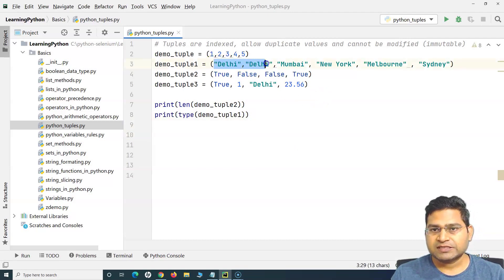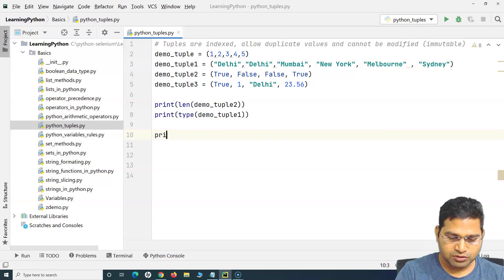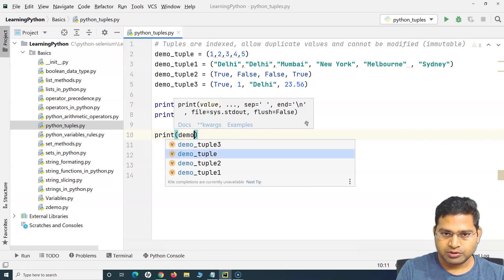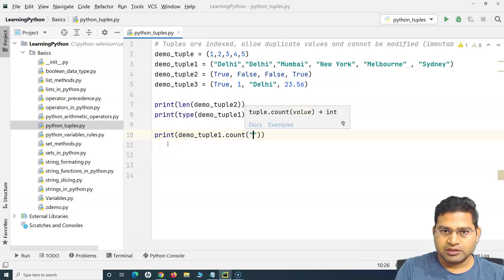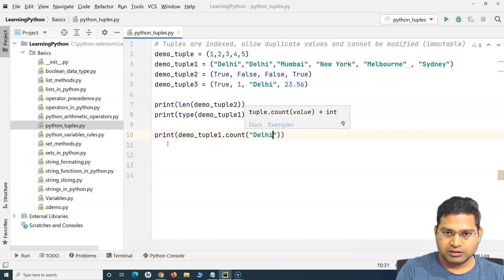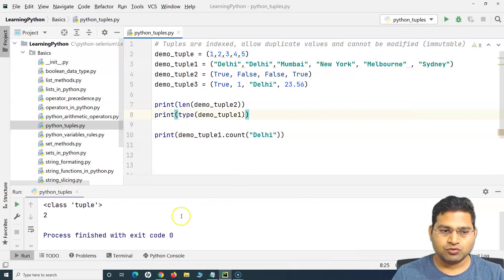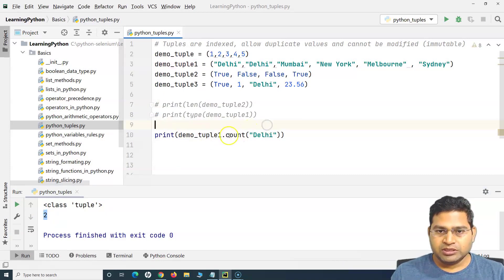Now there are other methods. For example, if I want to find the number of instances 'Delhi' has appeared in a particular tuple, I can use the method count. So I can say demo_tuple_one.count('Delhi') to see how many times that value has appeared. Delhi has appeared twice in tuple one, so it prints the value two.